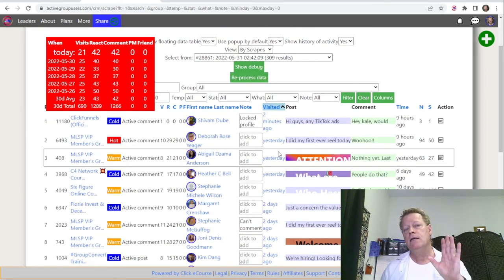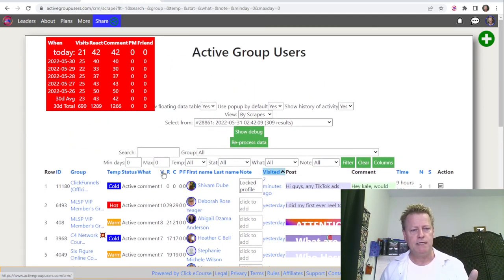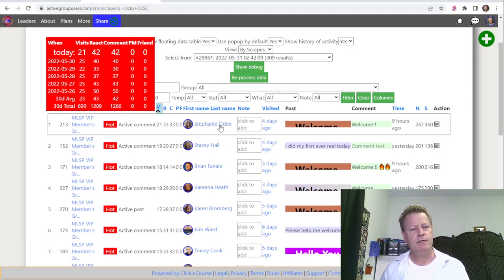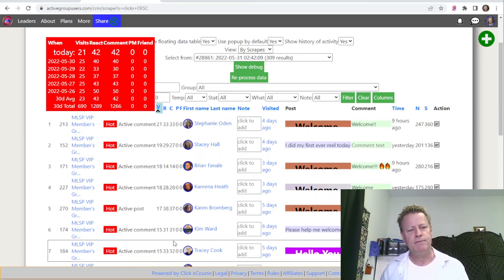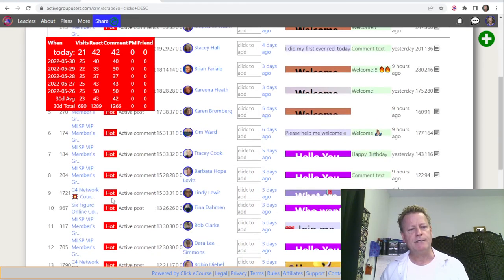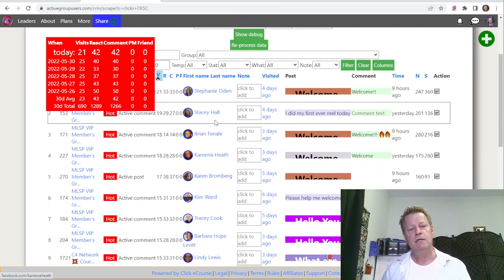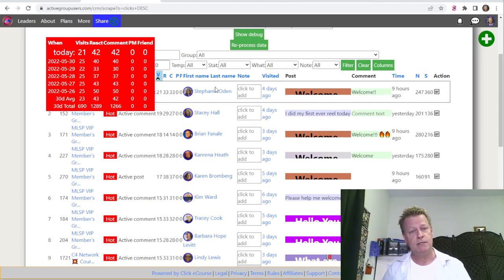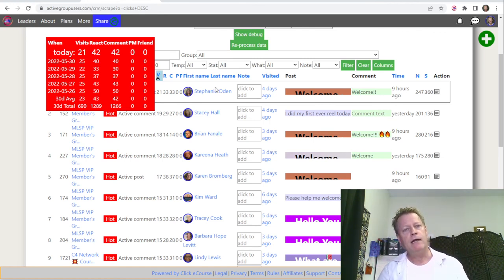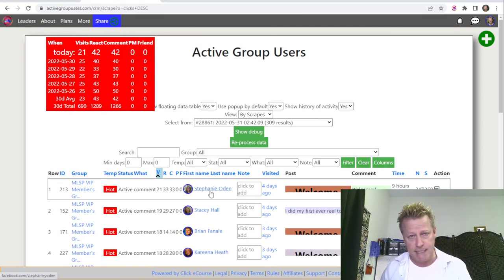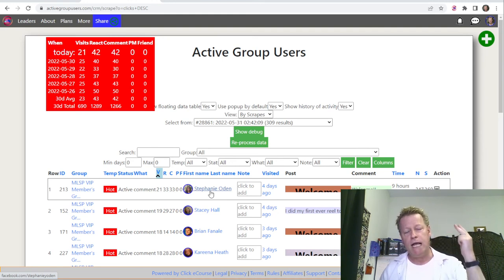If I sort by most visited, I can see I've visited some people 21 times, 19 times, 18 times, 17 times, 15 times. Their lead temperature shows as 'hot' — either because they've known me before or I've visited them many times. I can actually go to those people and send them a message saying 'hey, I've got this thing I'd like you to take a look at.' The wording is up to you, but because I've visited them so many times, they've certainly seen me — in their notifications, in comments on their posts, reacting to their posts.